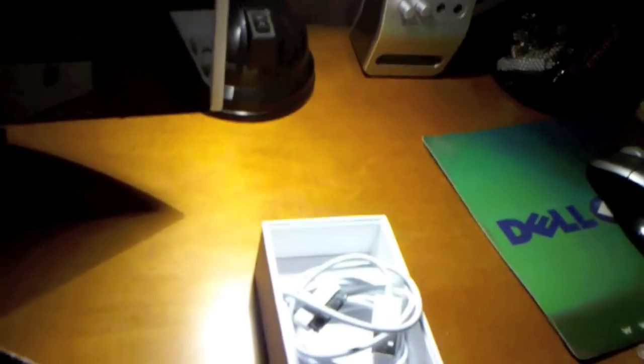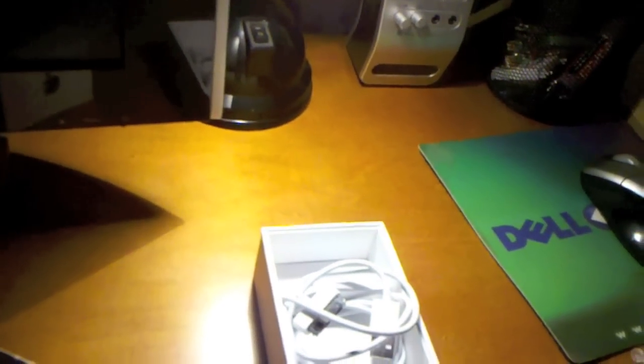So that's been a quick unboxing of the refurbished iPhone from cowboom.com. I'll have the link in the description if they still have it. And that's it. All right, have a great day guys.